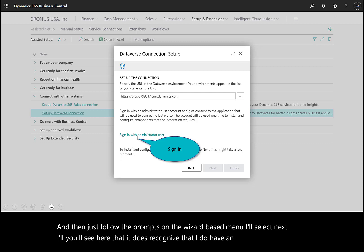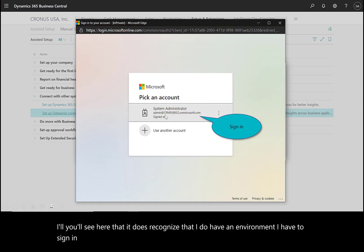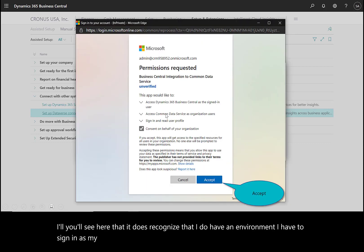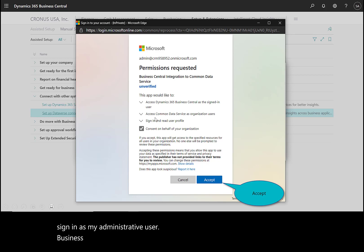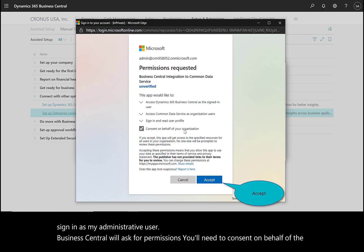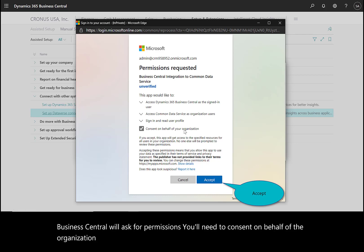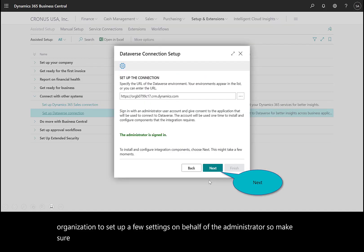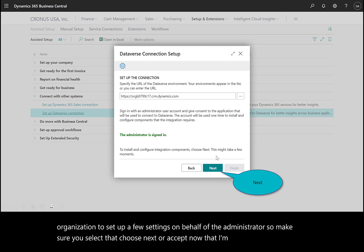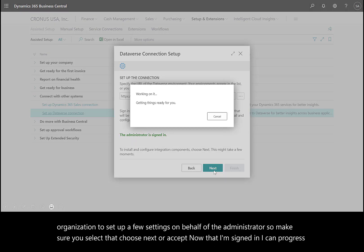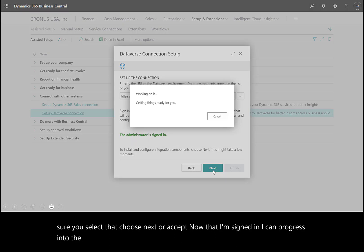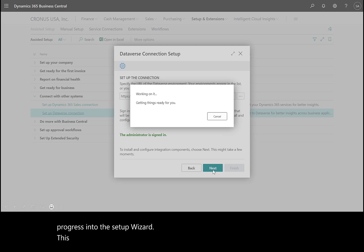Business Central will ask for permissions. You'll need to consent on behalf of the organization to set up a few settings. Make sure you select that and choose accept. Now that I'm signed in, I can progress into the setup wizard. This takes just a few moments to configure.